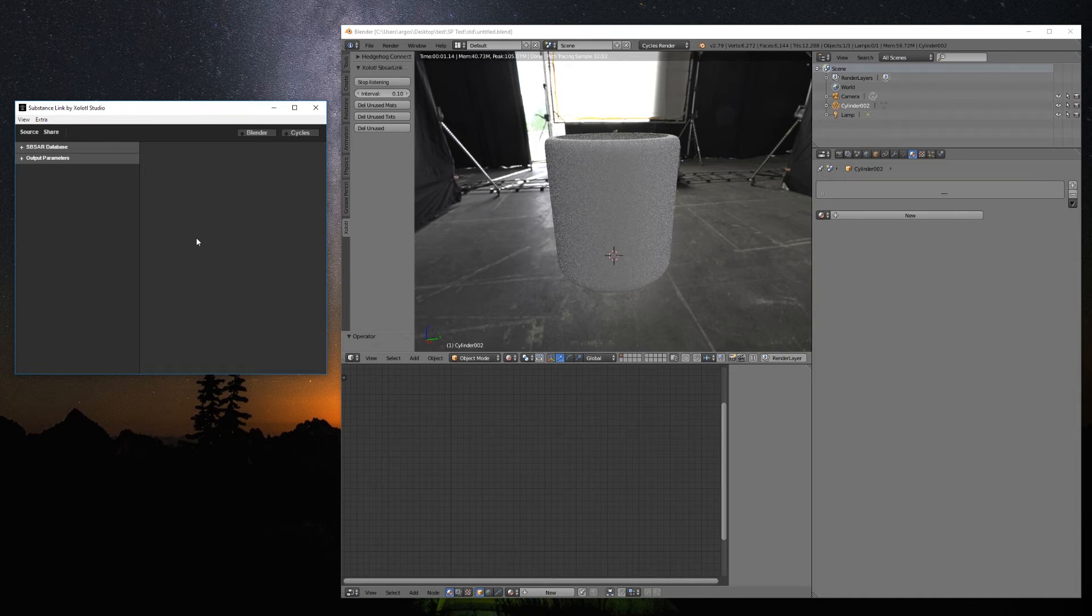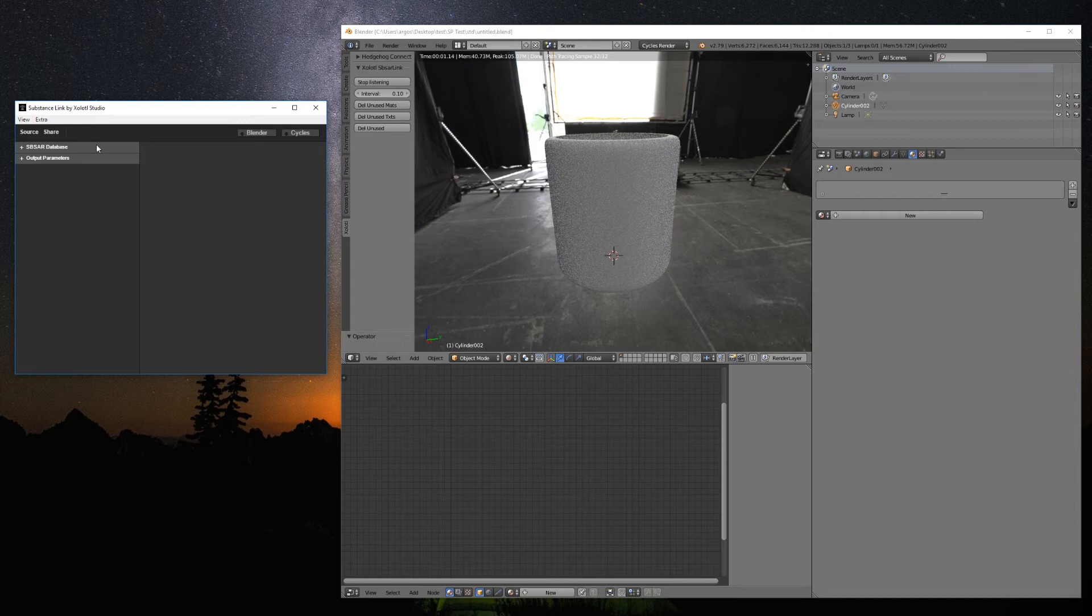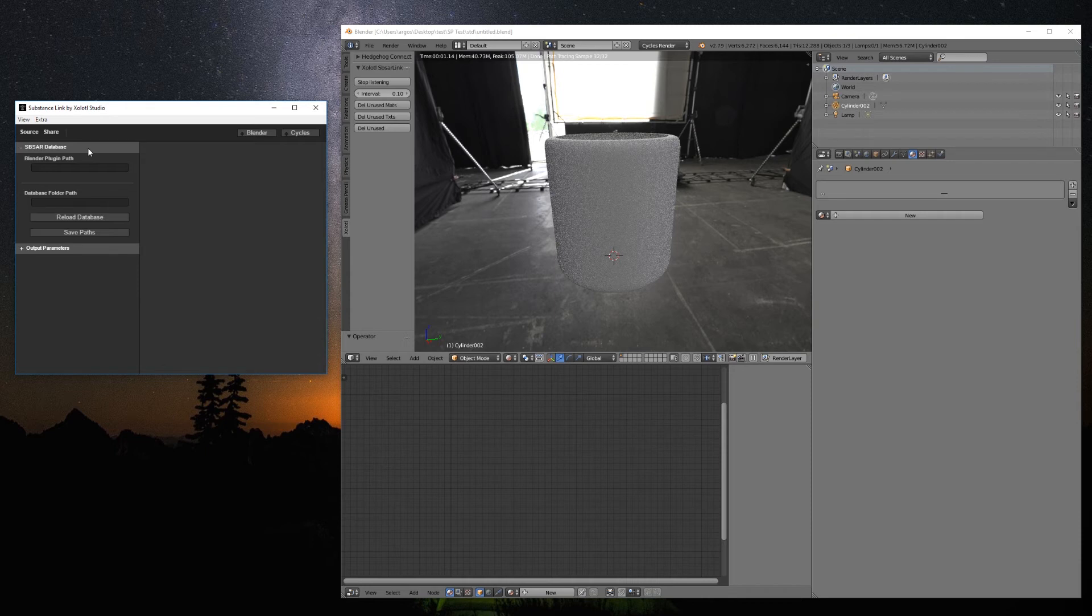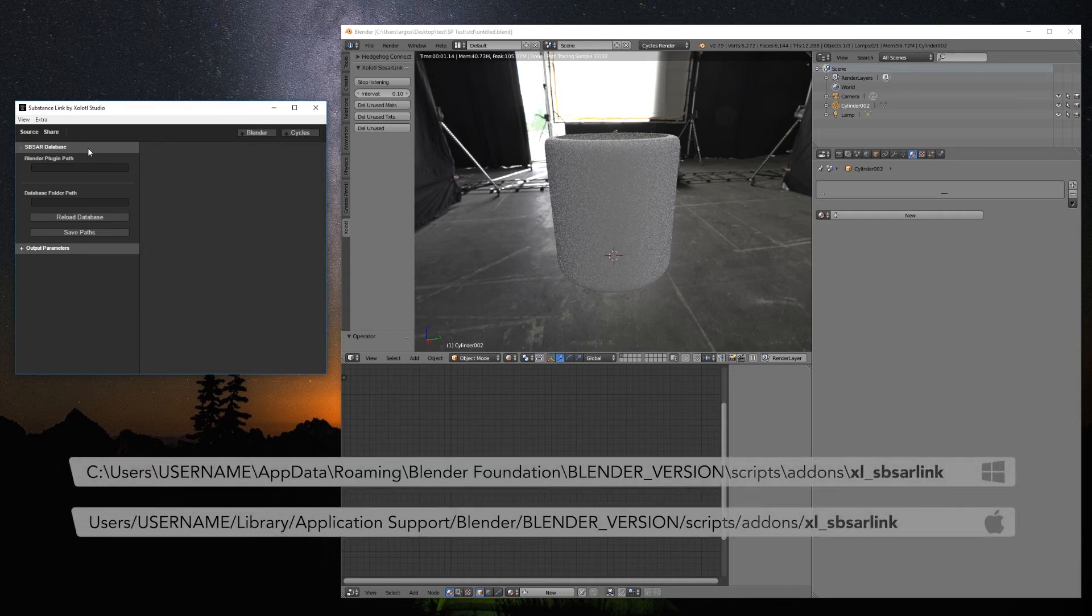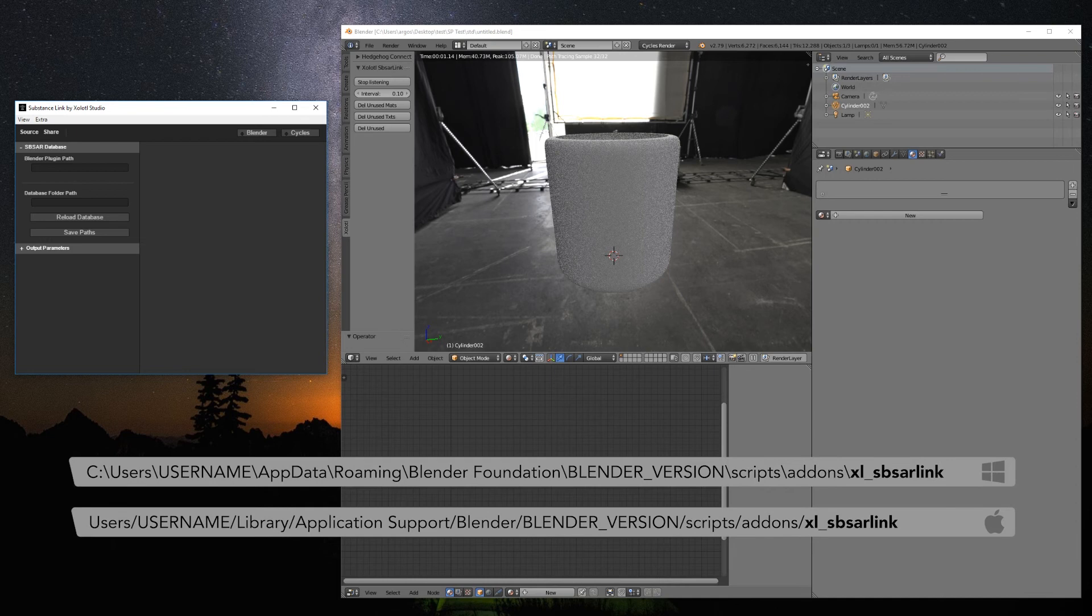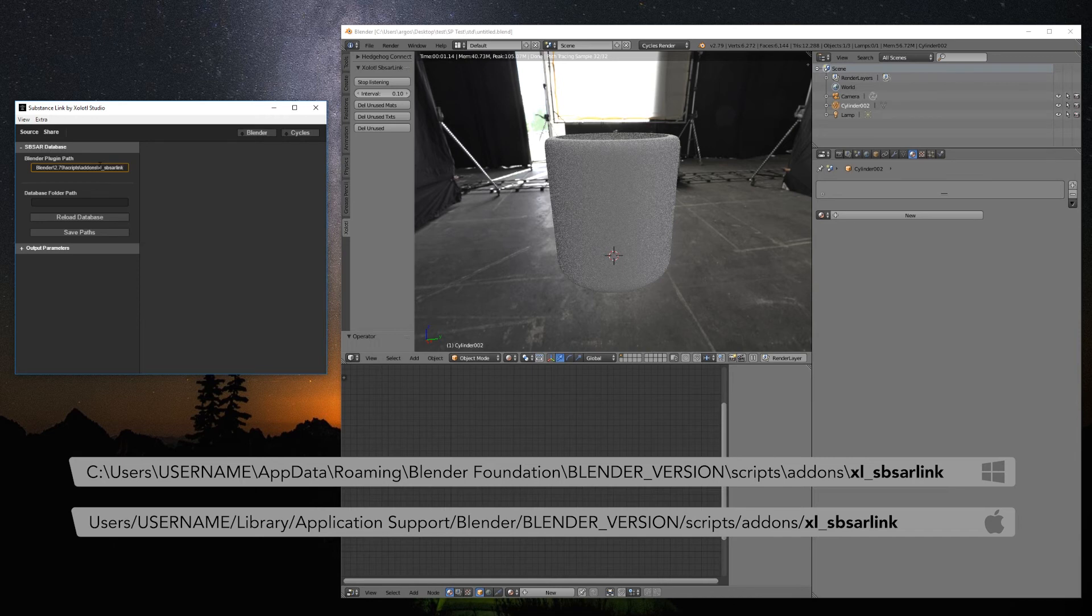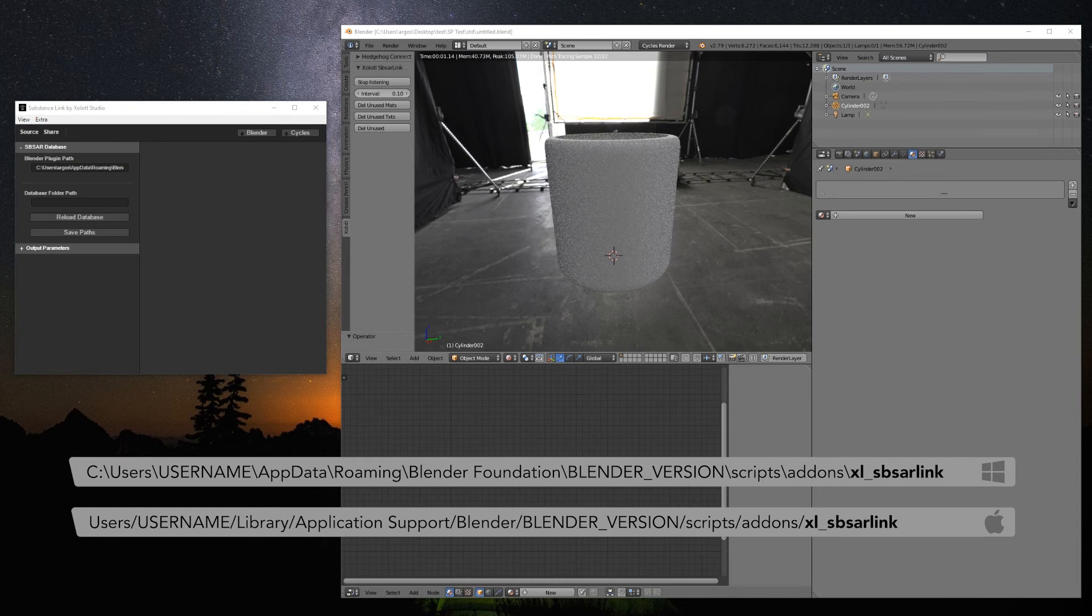Here we have two tabs: Substance Database and Output Parameters. When we expand the Substance Database tab, we can set up the basic configurations, the Blender Plugin Path and the Database Folder Path. The Blender Plugin Path is where we just installed the plugin. In Windows, the path is usually Users, Your Username, Appdata, Roaming, Blender Foundation, The Blender Version, Scripts, Addons, and Xolotl SBSR Link. Don't forget to include the Xolotl SBSR link at the end.